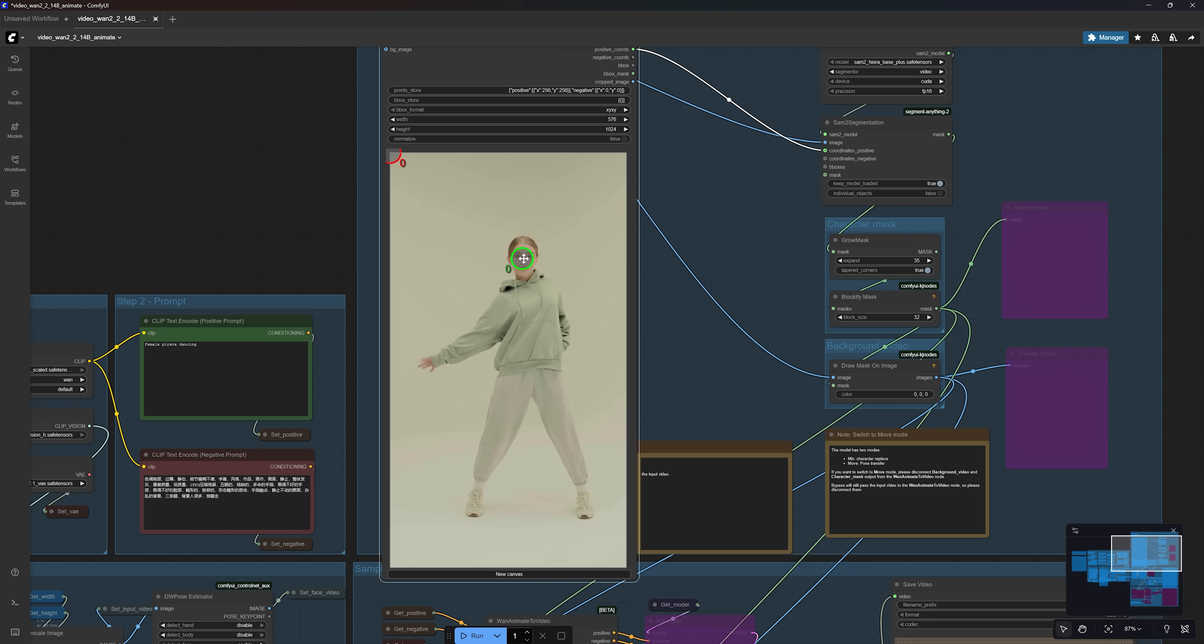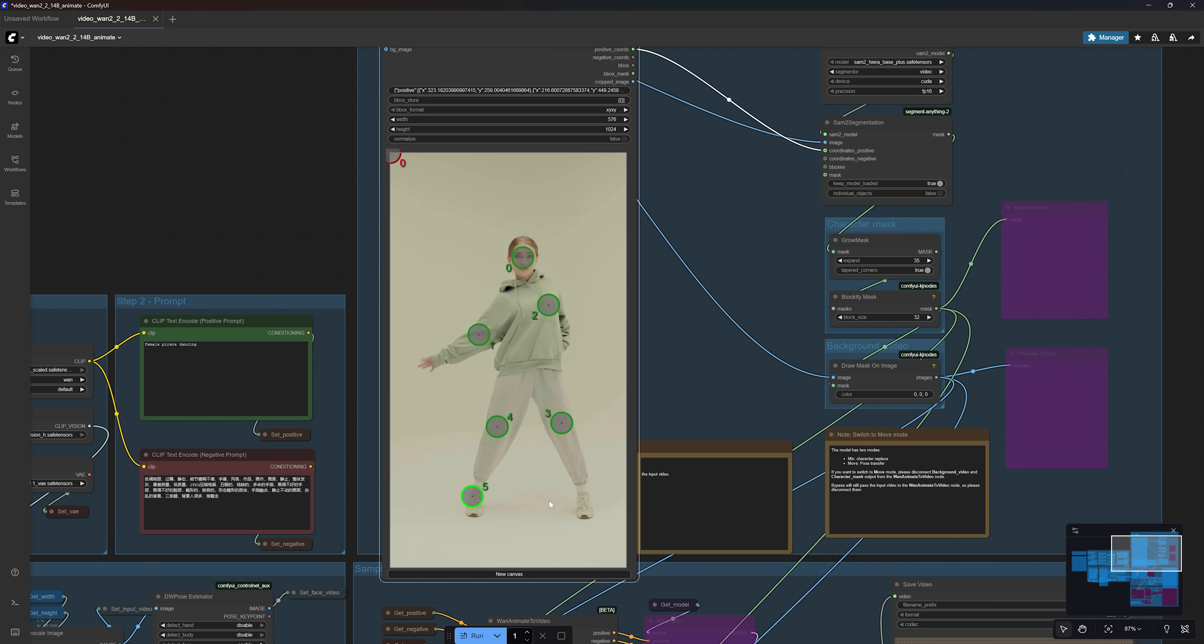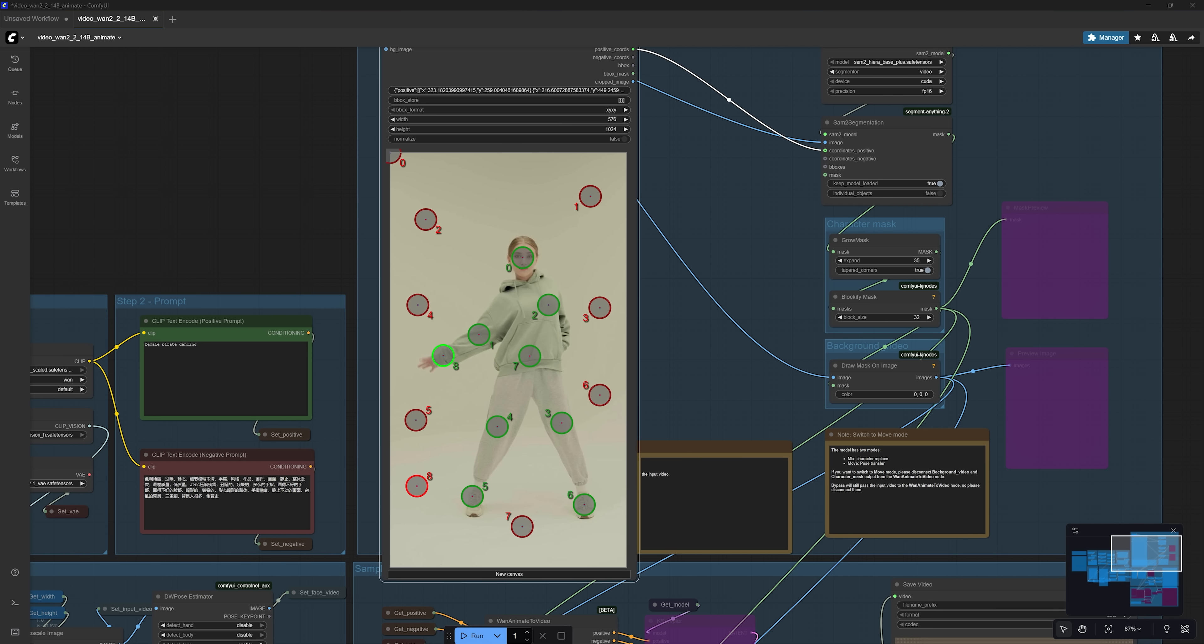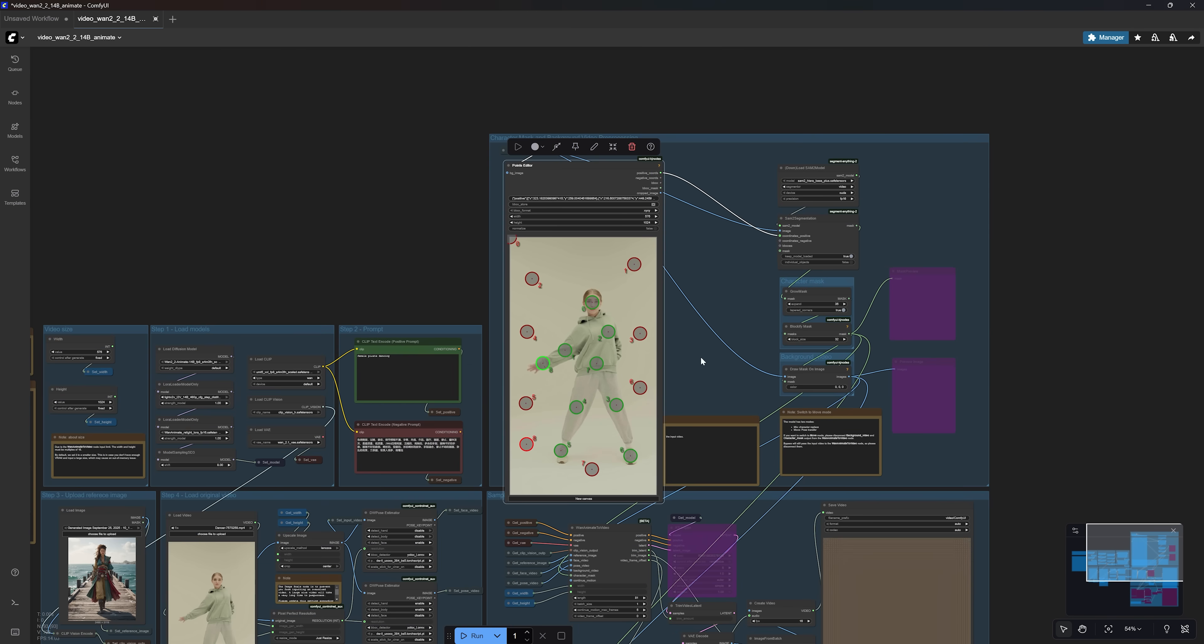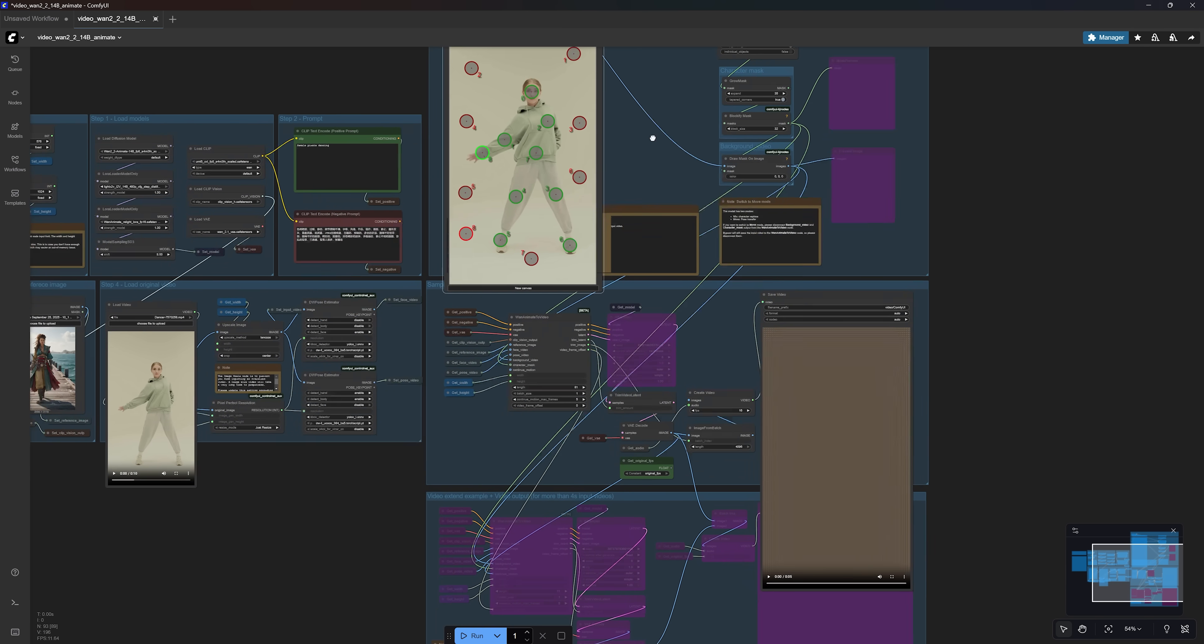To assist with that, make sure you place green markers on your subject and red markers outside of it. You can add additional green markers by pressing Shift and left click on your mouse. Add as many as you want, the more the better. And to add red markers, press Shift and right click anywhere outside of the subject. And to remove any marker, simply right click on it.